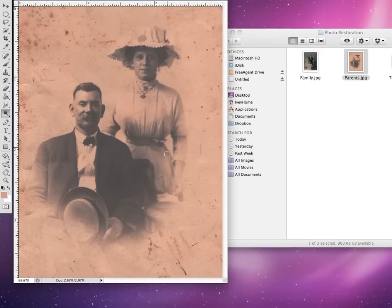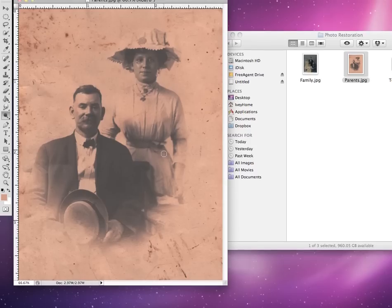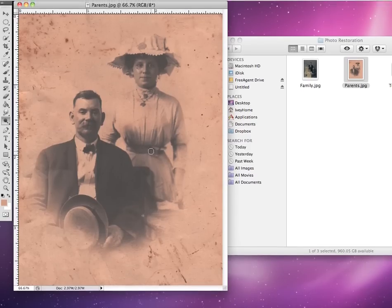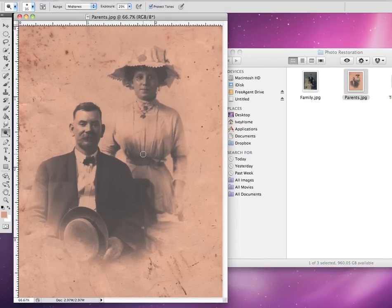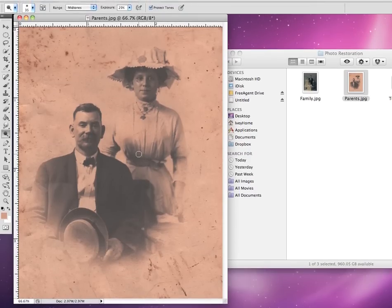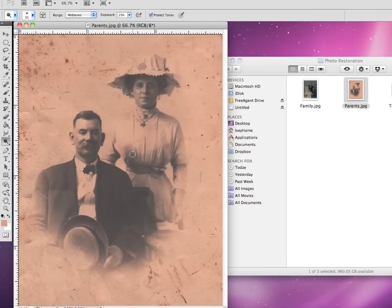When I start a photo restoration, the first thing I like to make sure is that the photo has a good range to it. When you study photography, you learn that a good photograph has a few areas of nice dark darks and a few areas of really good white highlights, and everything else has a good range of grays throughout.